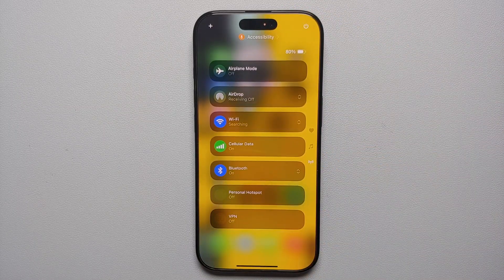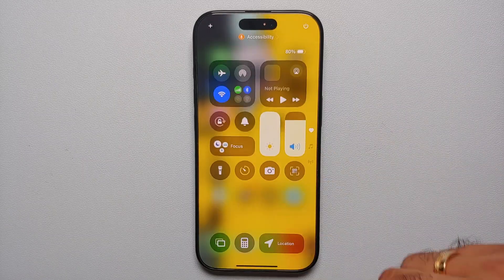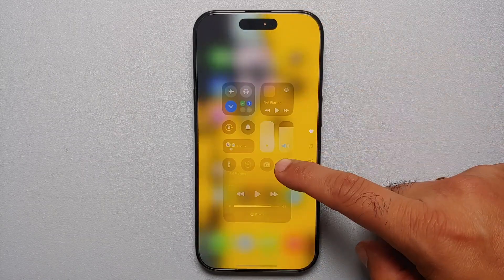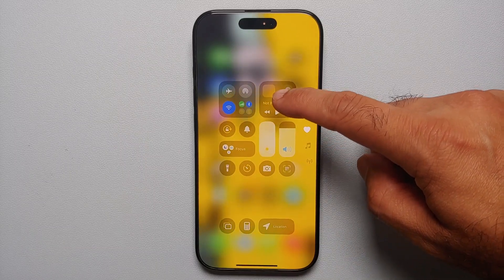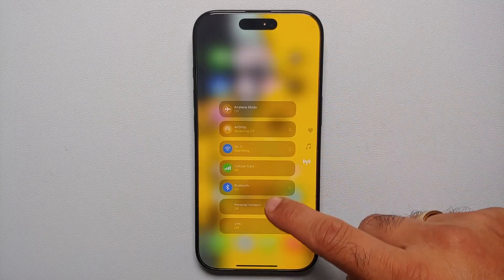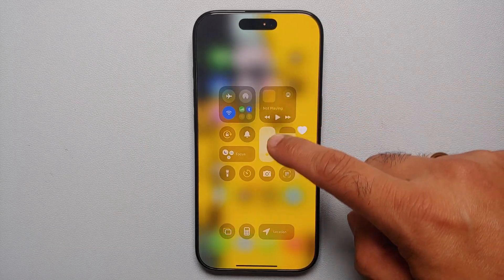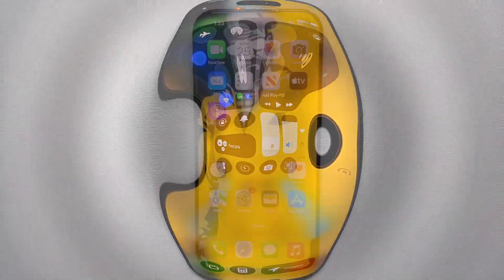The iPhone 16 series has a customizable multi-page Control Center, and to switch between pages you normally swipe. But if you swipe down and hold, you can jump directly to whatever page or section of the Control Center you want to be in.